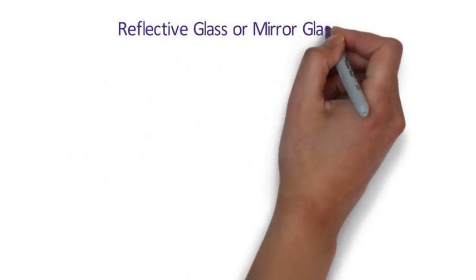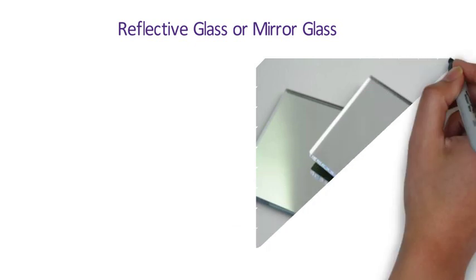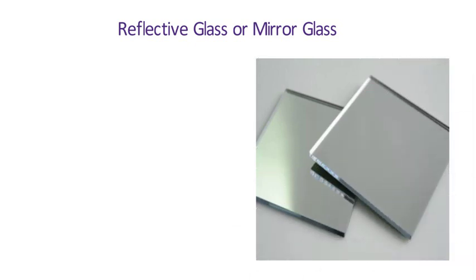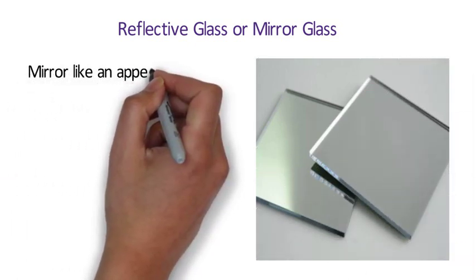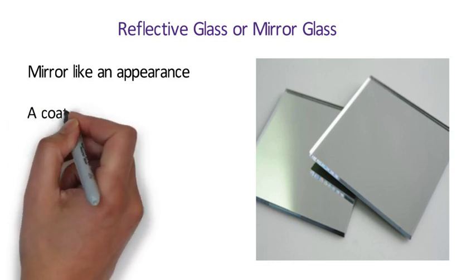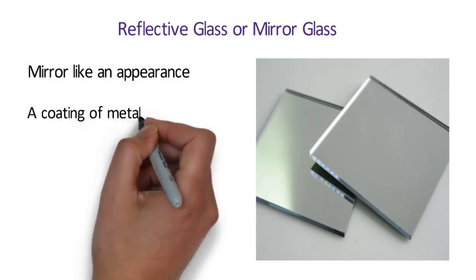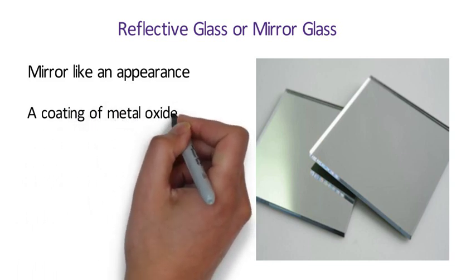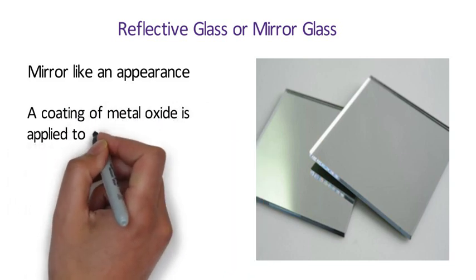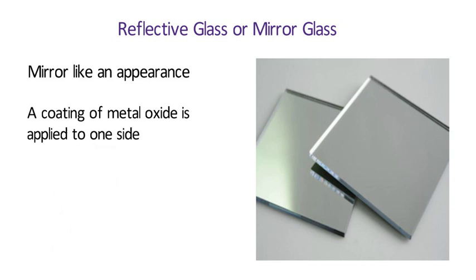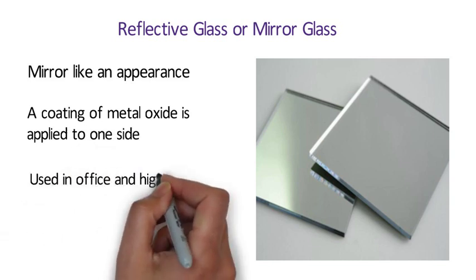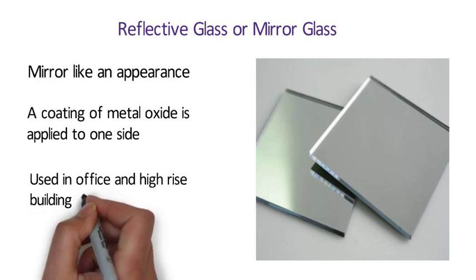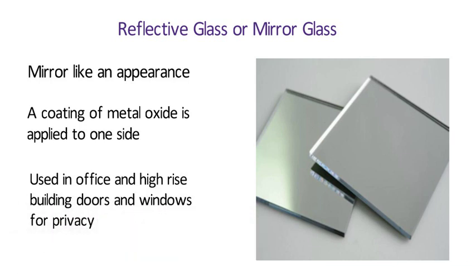Reflective Glass or Mirror Glass. Reflective glass, also called mirror glass, imparts a mirror-like appearance and white palettes of colors to the exterior of buildings under daytime conditions. A coating of metal oxide is applied to one side of the clear or body-tinted glass in order to increase the amount of reflection by the glass. Reflective glass is used in office and high-rise building doors and windows for privacy.